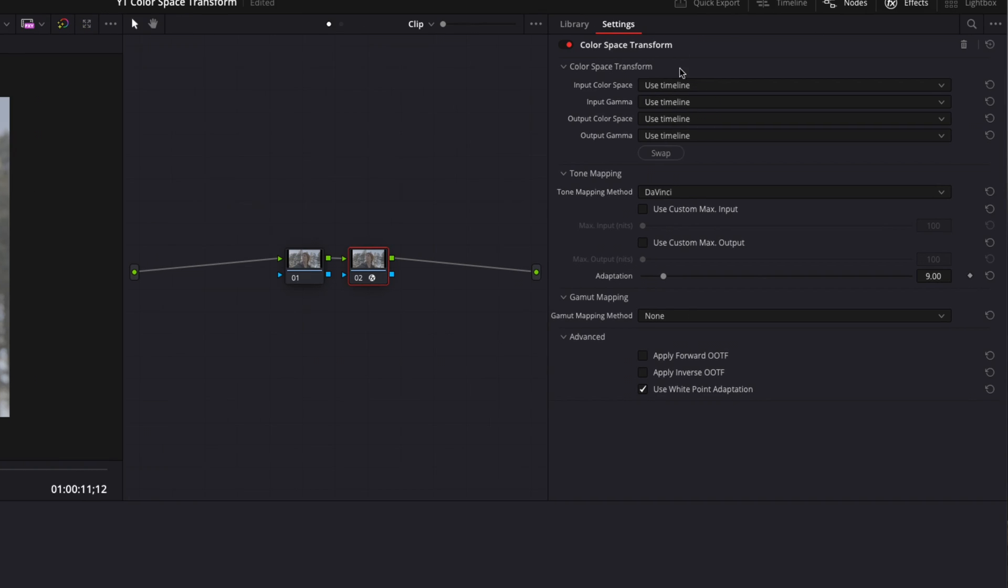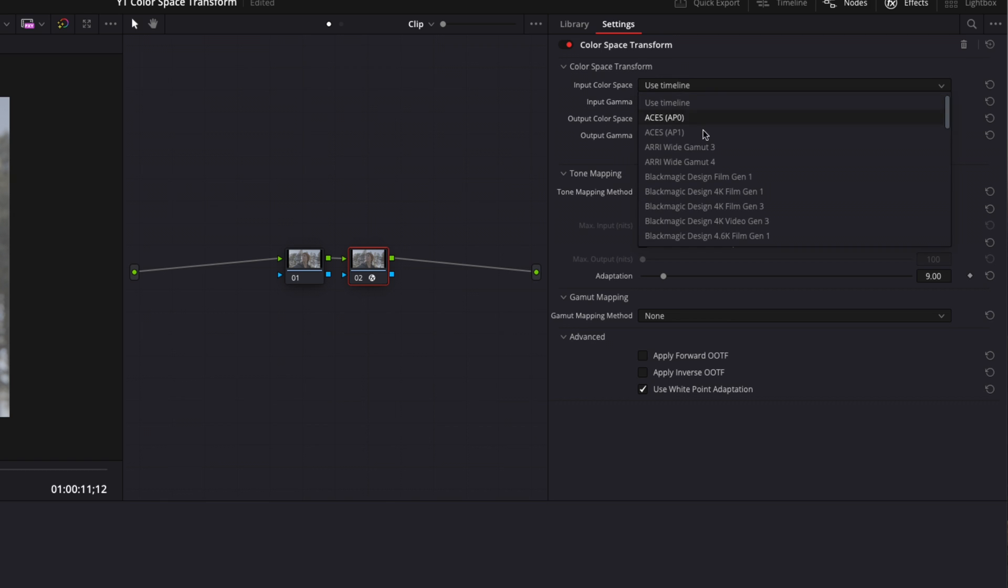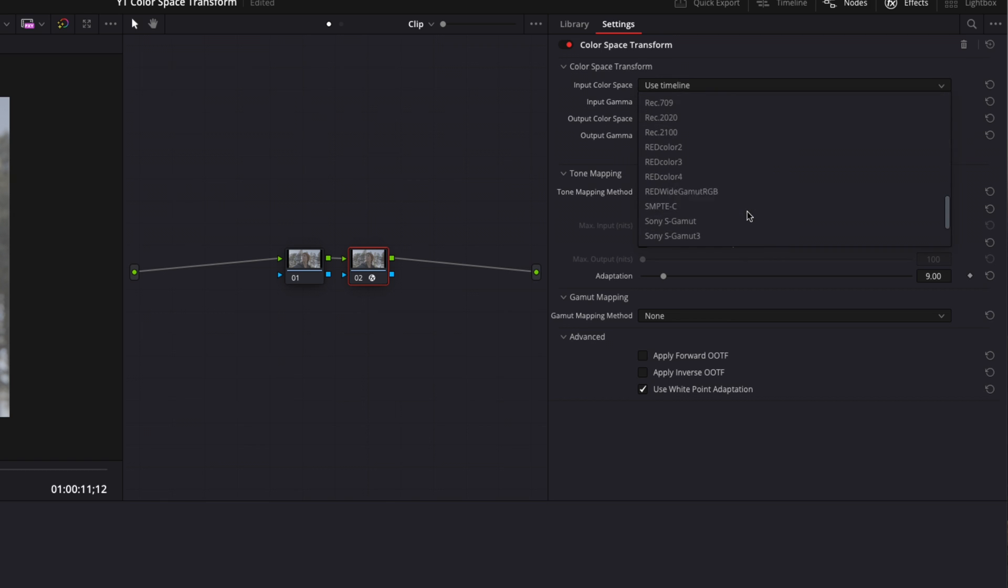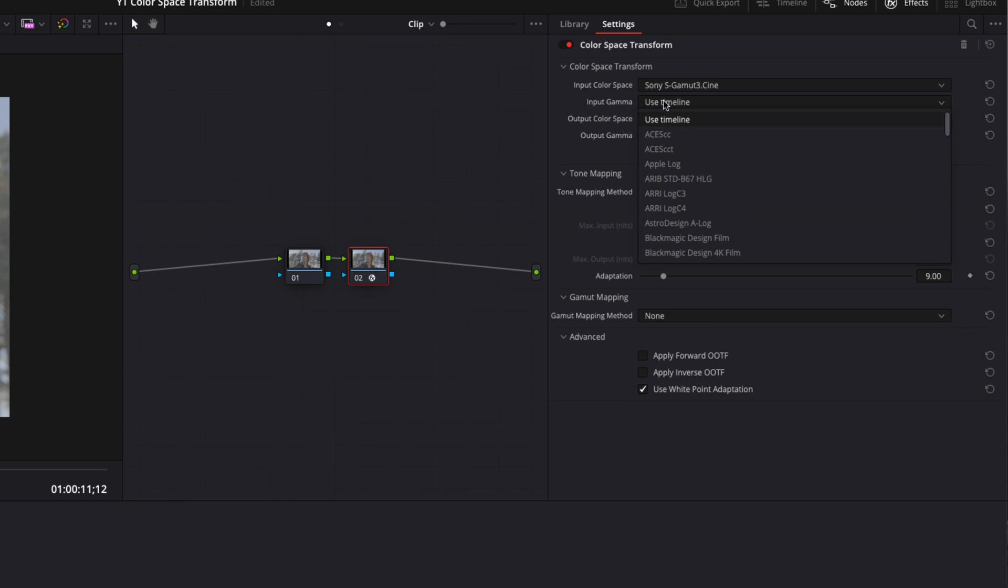So what we're going to do is go to input color space and drag this down to where we see Sony S-Gamut 3 Cine. Then for the input gamma we're going to go down to S-Log3.